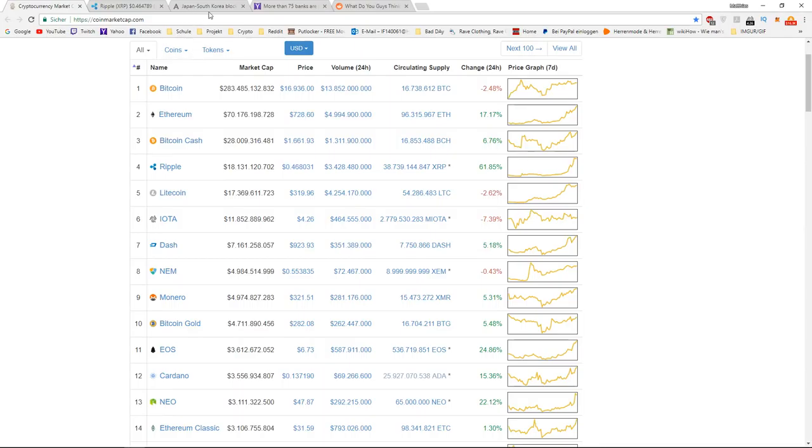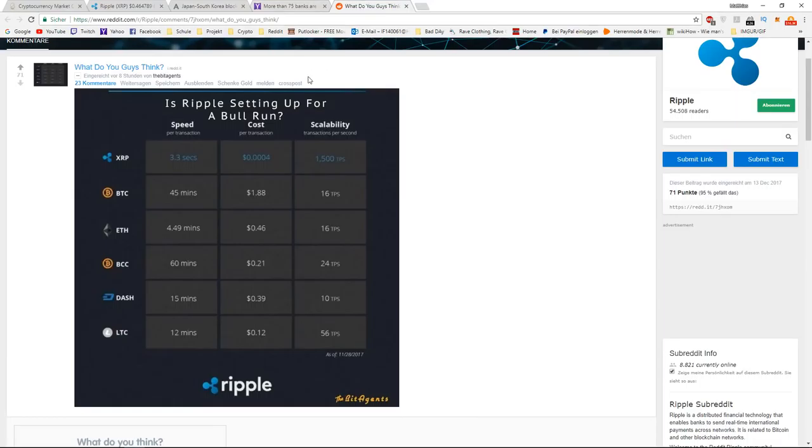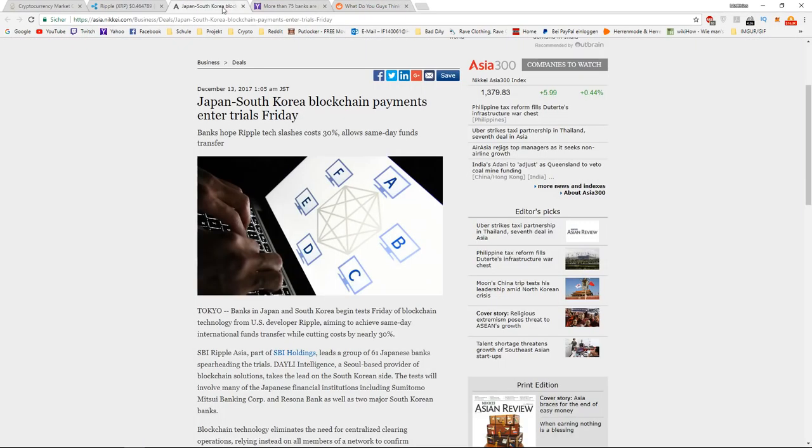That's because leading Japan and South Korean banks are now using the Ripple blockchain network because they think that it will reduce their costs by up to 30%, and it also allows same-day funds transfers.